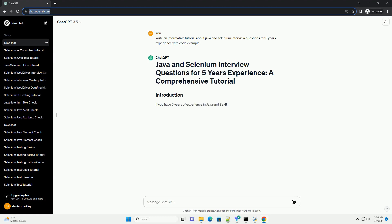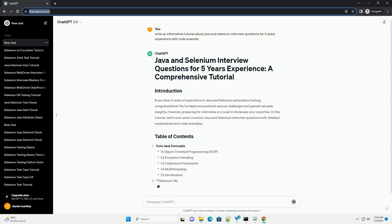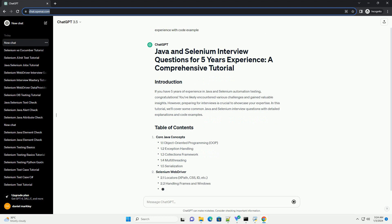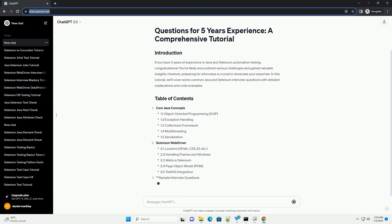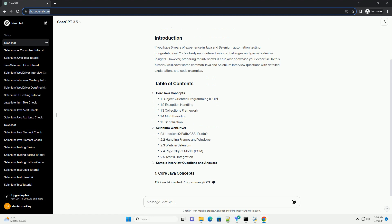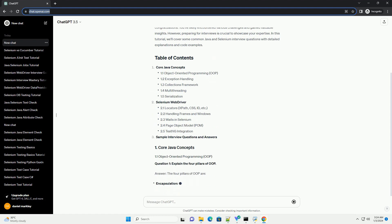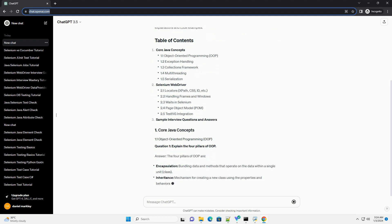If you have 5 years of experience in Java and Selenium automation testing, congratulations! You've likely encountered various challenges and gained valuable insights. However, preparing for interviews is crucial to showcase your expertise. In this tutorial, we'll cover some common Java and Selenium interview questions with detailed explanations and code examples.